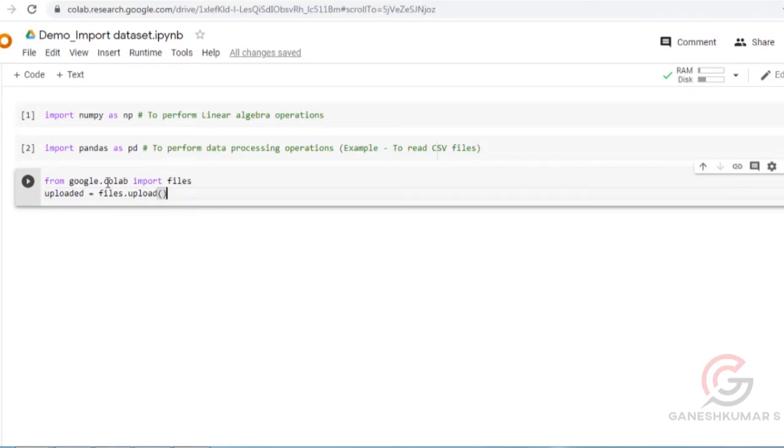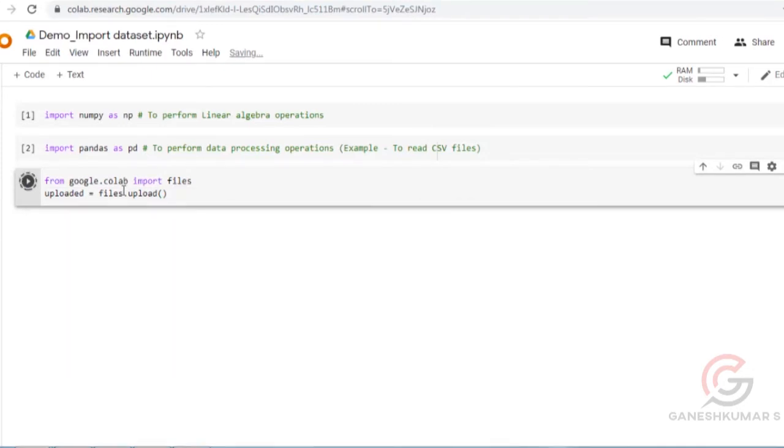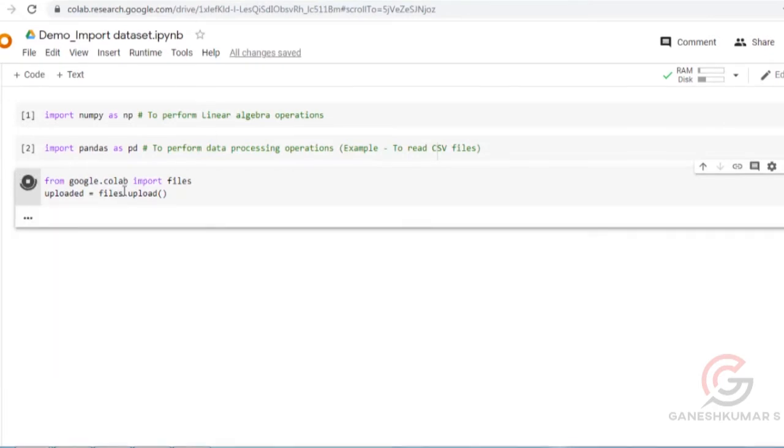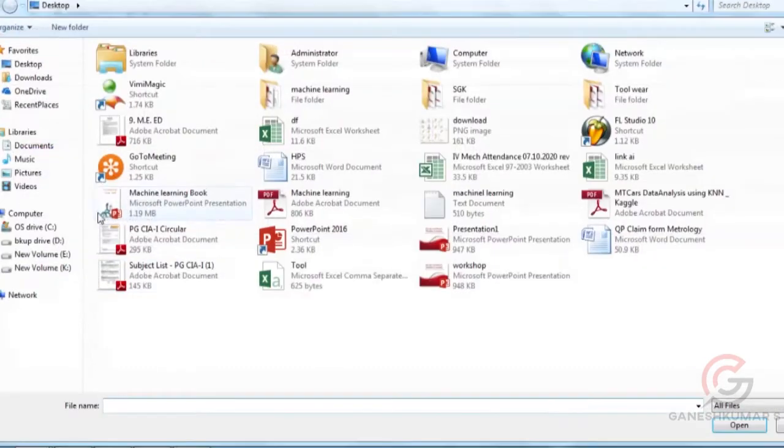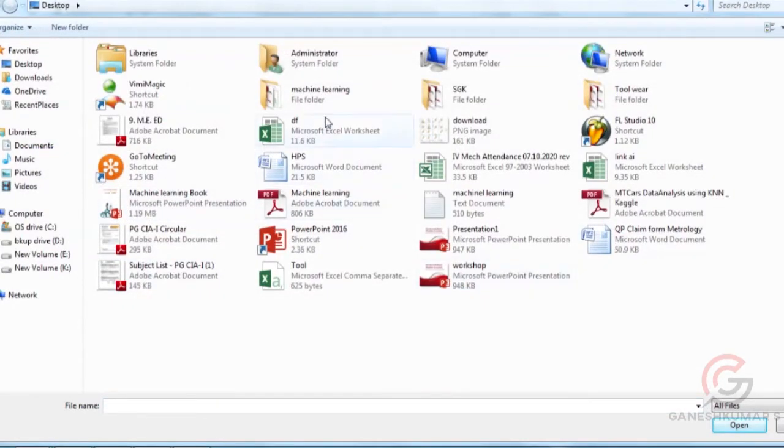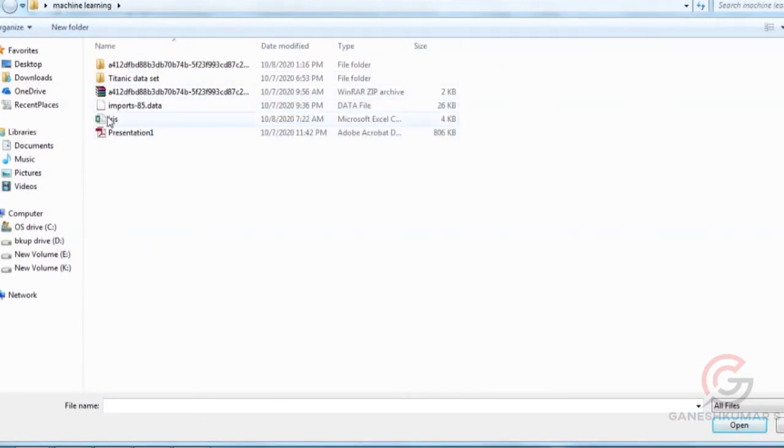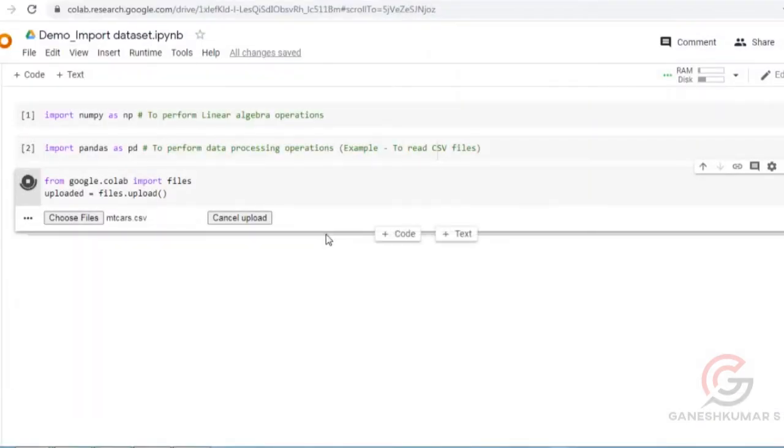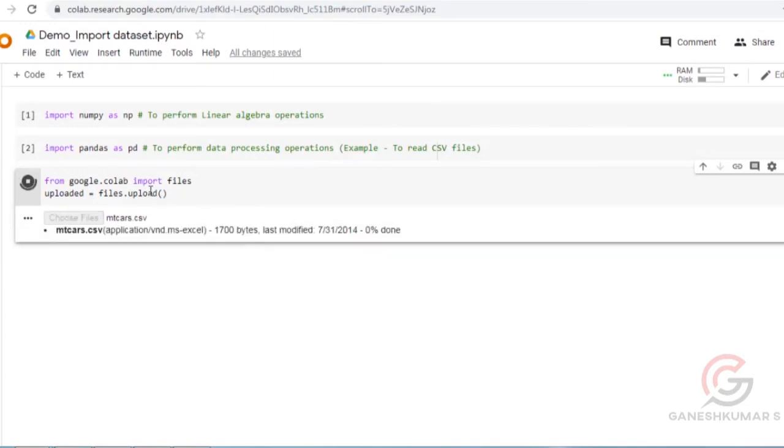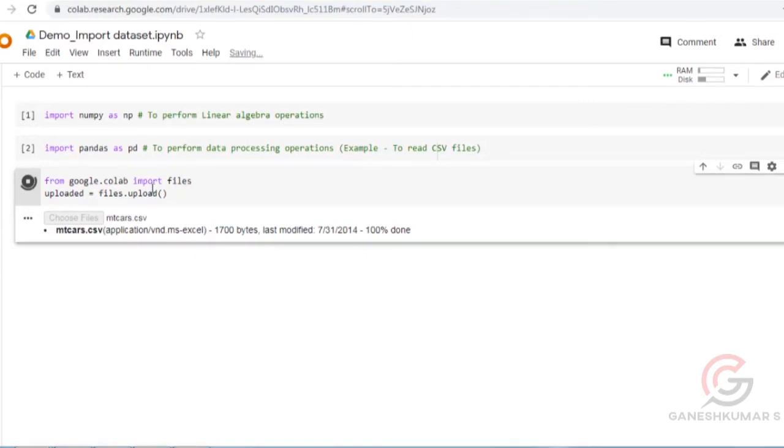Then we are going to run this. It asks to choose a file. I have a file called mtcos. I will tell you what is in this CSV file in my later videos. Now it is uploaded.